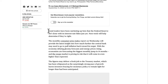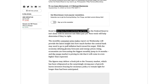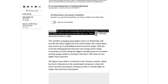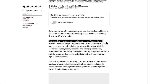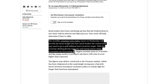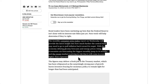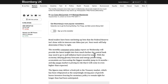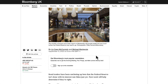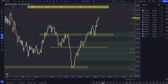When bond traders are doing something, it is highly correlated to forex because forex is also driven by interest rates, inflation, and the economy — they're highly interlinked. Bond traders have been ratcheting up bets that the Federal Reserve isn't done with its interest rate hikes just yet. The monthly CPI report on Wednesday will provide the latest insight into how much further the central bank may need to go to put inflation back toward its target, with the economy defying gloomy forecasts and energy prices rising. Economists are forecasting the biggest monthly jump in 14 months, and the swaps market is pricing in the risk it could come in even higher than expected.